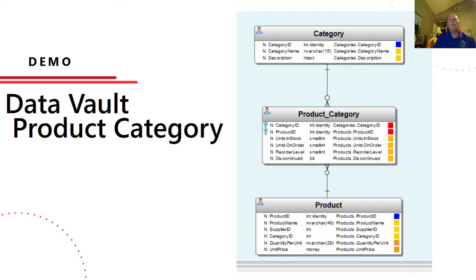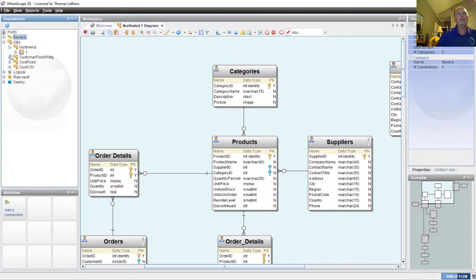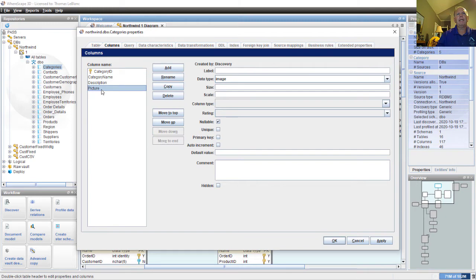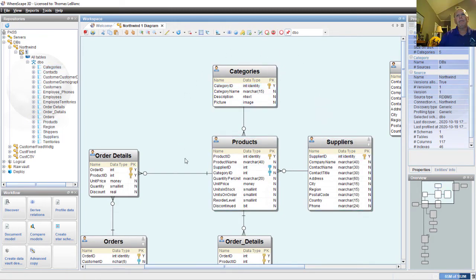Let's jump straight into a data vault example. We're going to go from a source and show how we can relate categories to products with an intermediate area that tells us the relationship between those. Here we're in a database called Northwind with a connection to the source, which displays the structure of these tables. The category table shows the schema, database, different columns, and data types — basically an entity relationship diagram. Our product has a category ID and also a supplier ID, giving it two relationships.